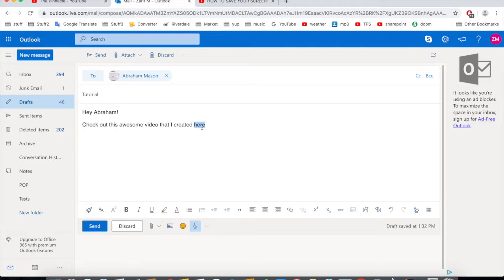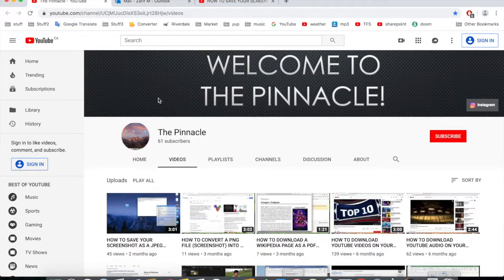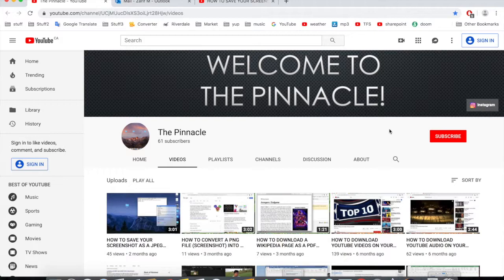I hope this video makes sense to you guys. Any questions or comments, let me know. Don't forget to subscribe — the subscribe button is right here. Also check out my Instagram, follow me there, and give me ideas on what to post next. Thank you very much for watching. Big Z out.